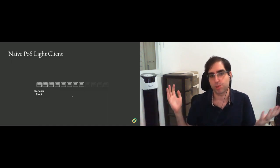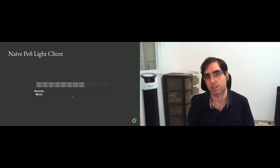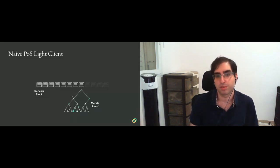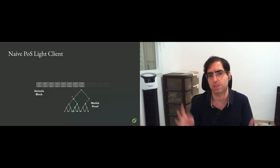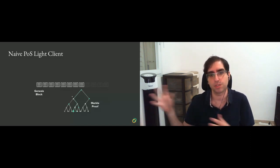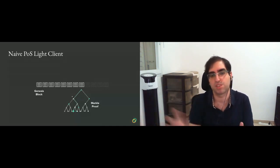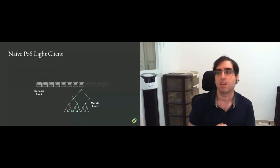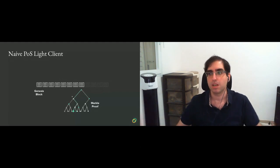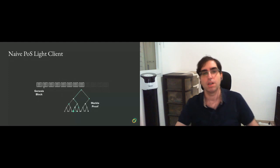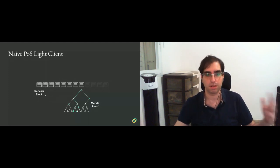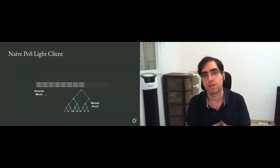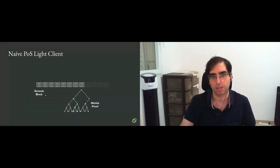So the first thing that we should talk about is how a naive proof of stake light client would look like. Let's say that you want to verify your balance. Let's say it's an Ethereum-style blockchain where each block has the current state root, and the state root contains leaves that are balances of users.